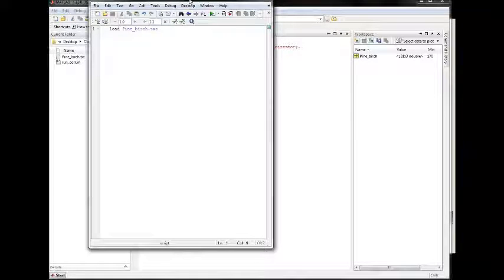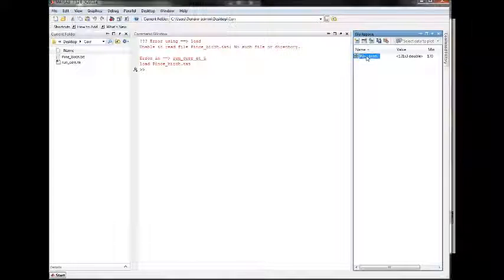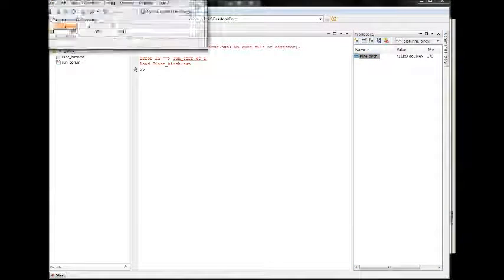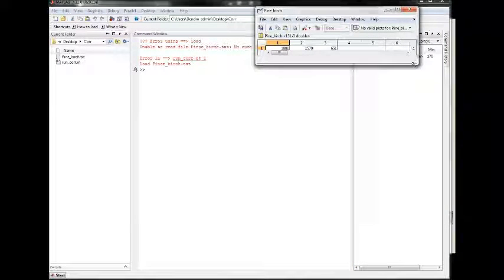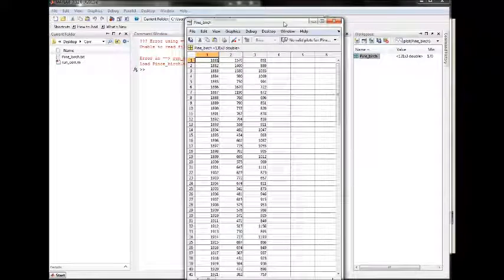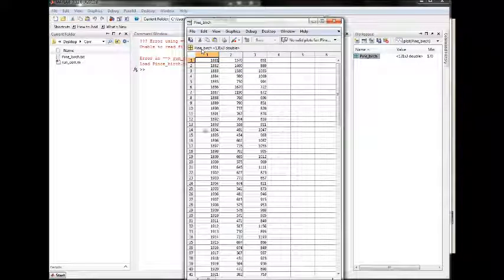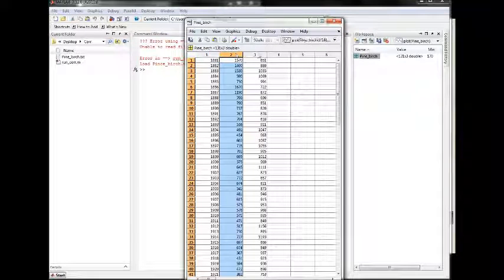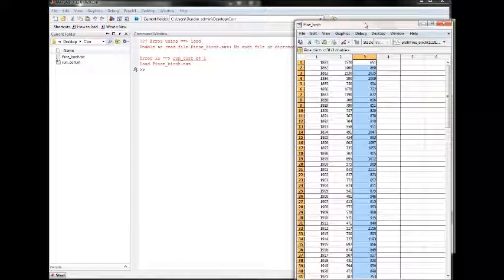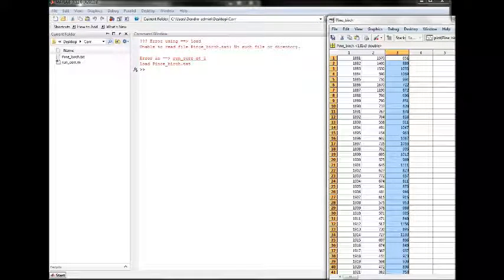So here we have the data, let's take a look at it. We have years followed by the growth of pine and the growth of birch in some weird unit.